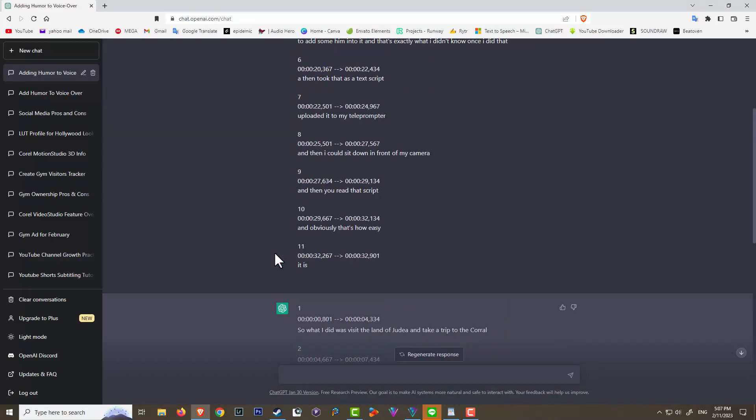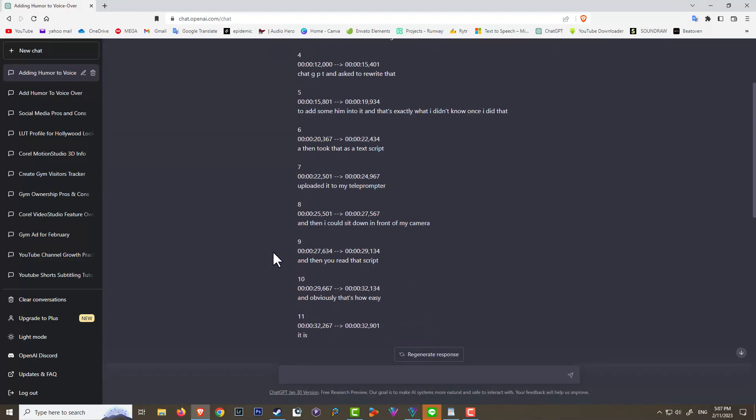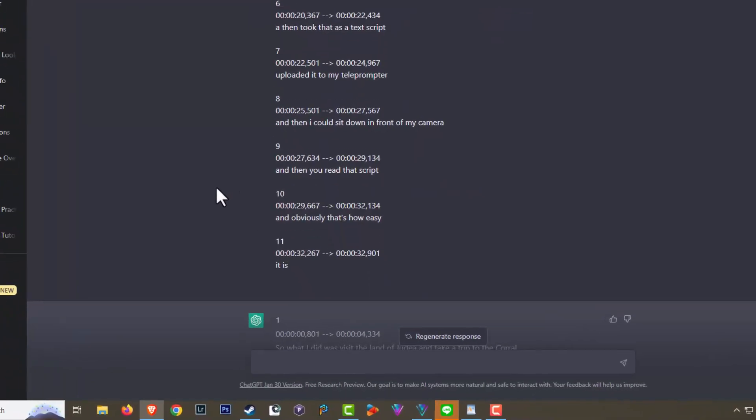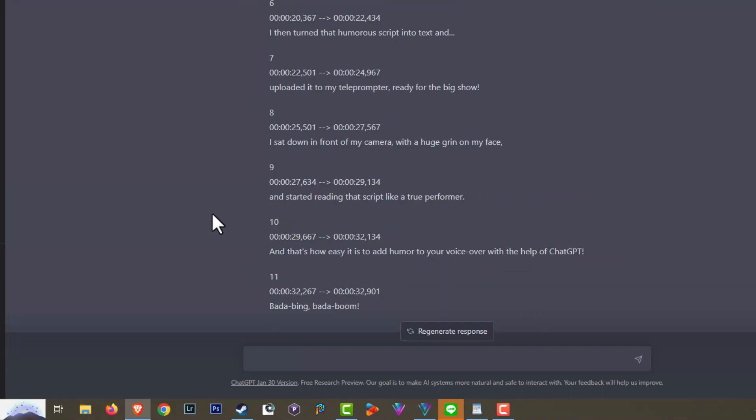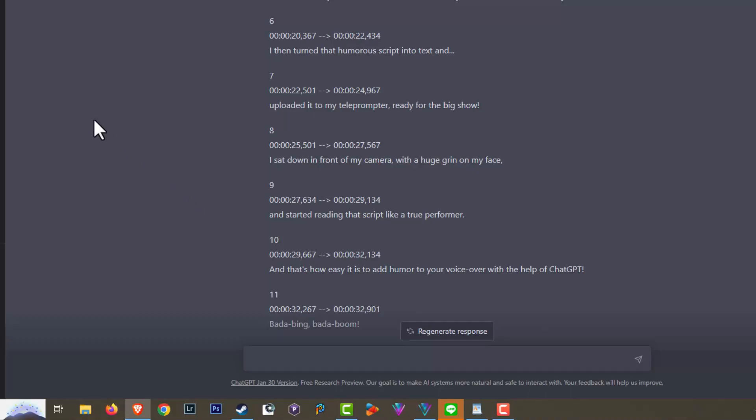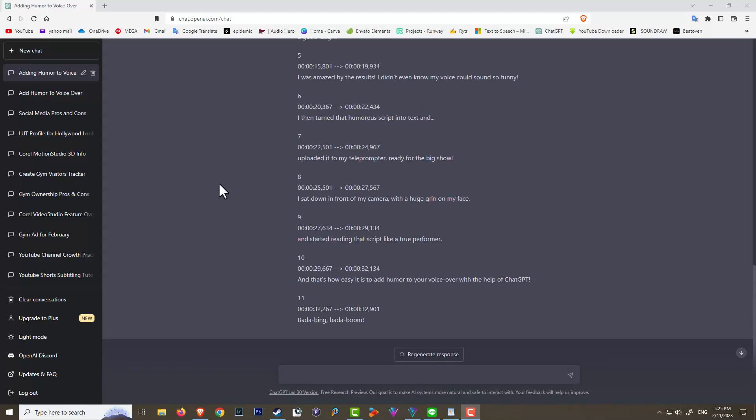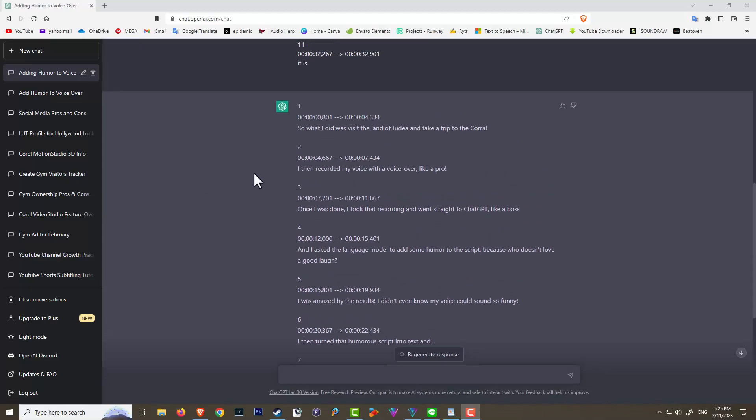Let's have a quick look at it. Let's look at some of the stuff at the bottom. And obviously that's how easy it is. Let's see what it came up with. So it literally said 'and that's how easy it is to add humor to your voice with the help of ChatGPT, but a ding, but a boom.' That's fantastic and that's adding humor and it's way better than I ever could.